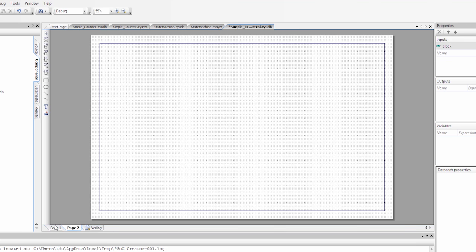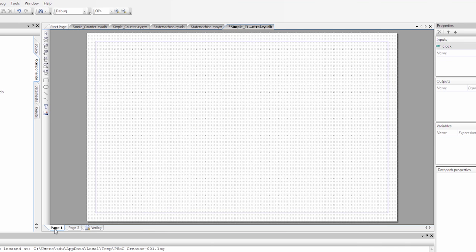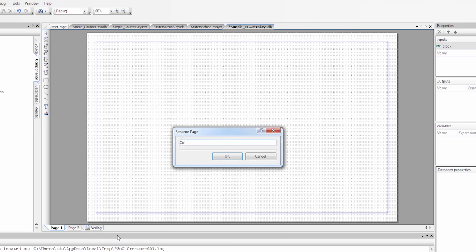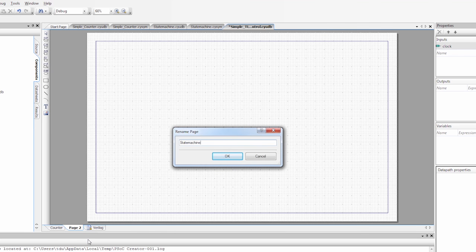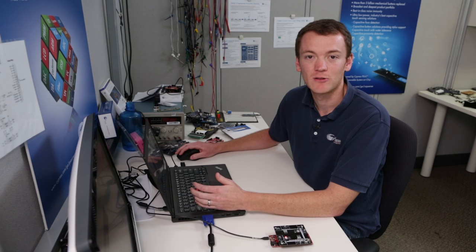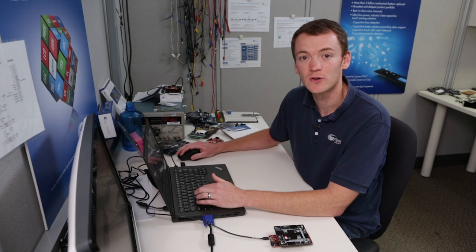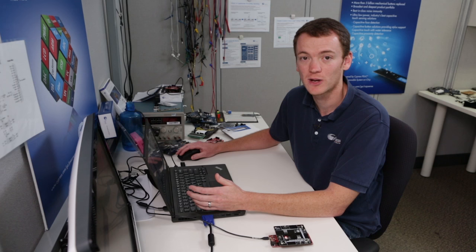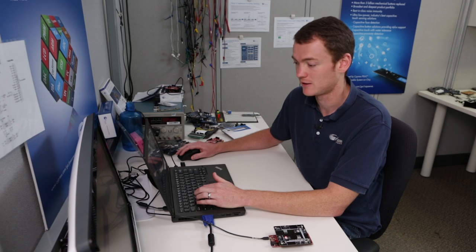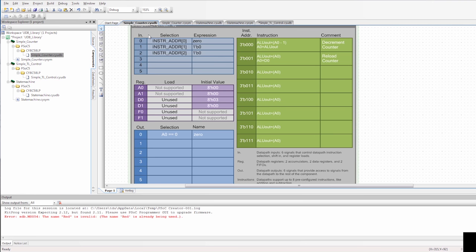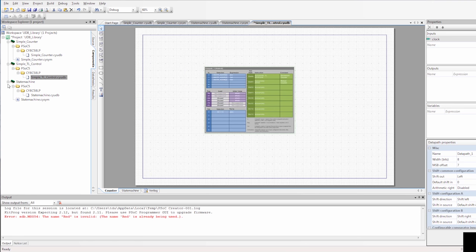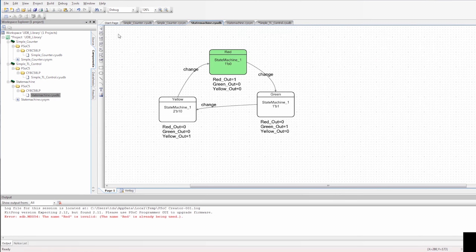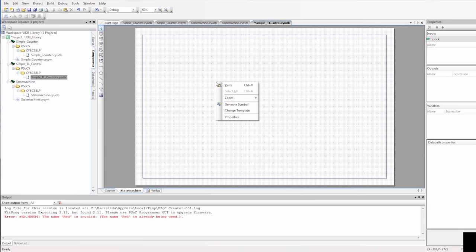If I right click and say add UDB page, it adds a new page. We can also rename them so we know what they're doing. I'm going to rename this first one 'counter' and rename the second one 'state machine.' Since I've created this in the same library as those other components, I can go to those components and copy and paste them. I'm going to go to the simple counter, copy the data path design, and paste it into the traffic light controller. Then I can go to my state machine, select all, copy it, and paste it into the state machine page.